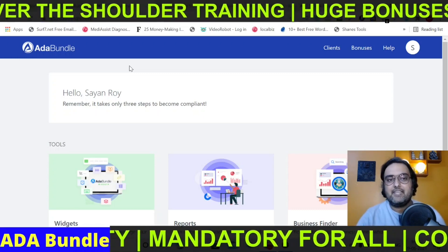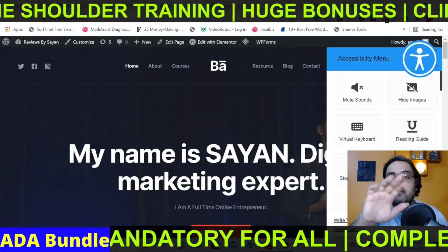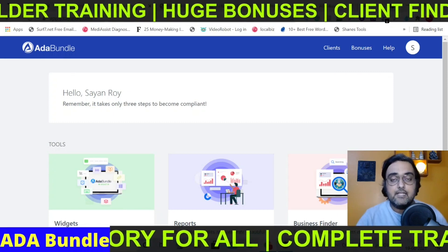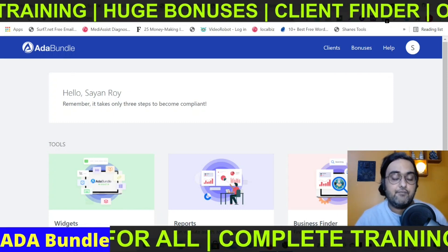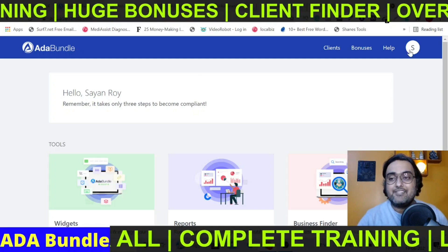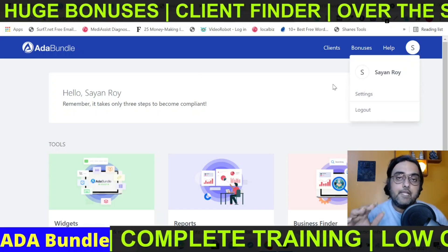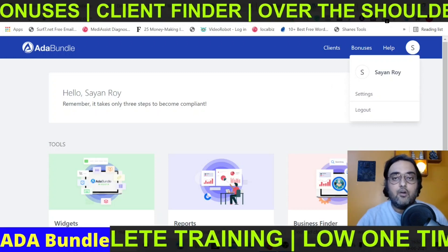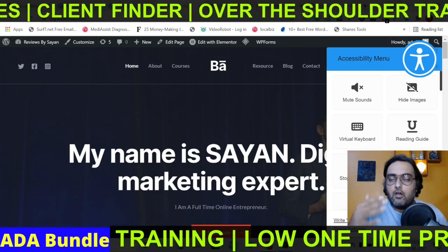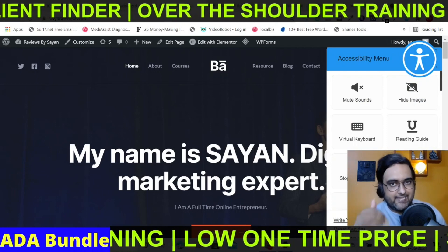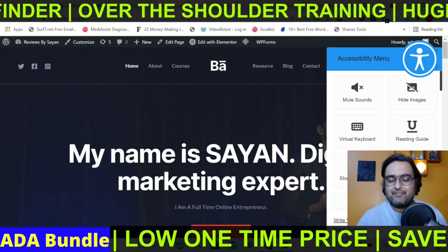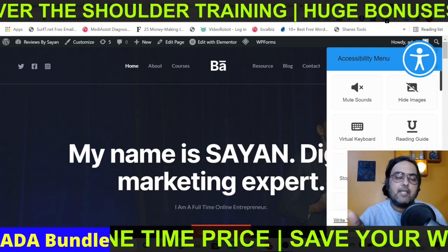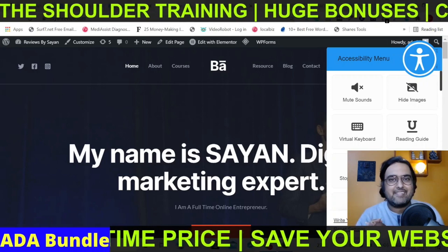If all that sounds interesting and you want to know how I installed this on my website and how ADA bundle works, please stick with me till the end of this review. I have access to the actual ADA bundle software and I'll be giving you a full demo of how to install it on your own website. No matter what page builder you use or what platform your website is on, you can do it for any and every website. I'll also show you how to find clients, how to outreach them, and how to close clients.